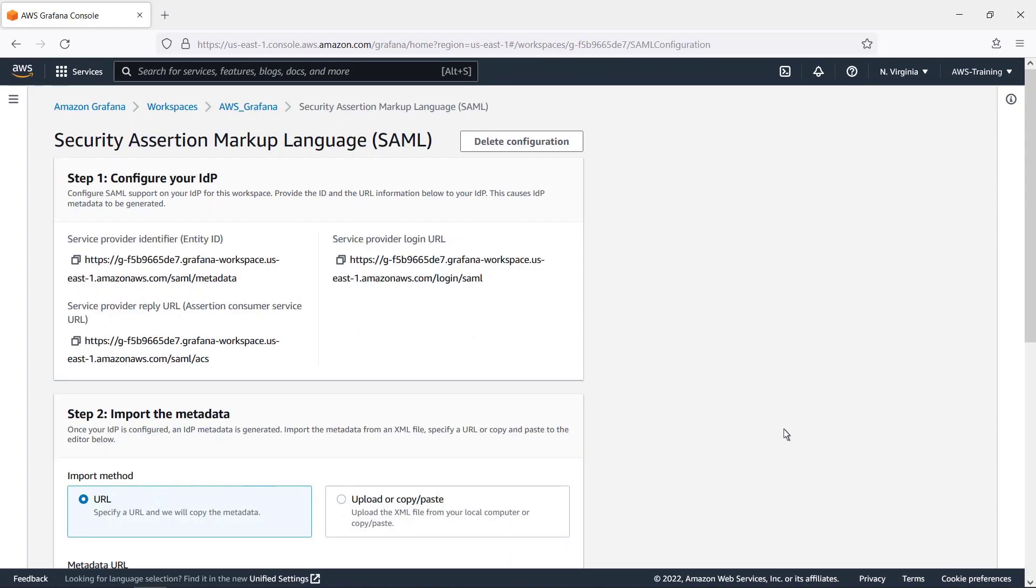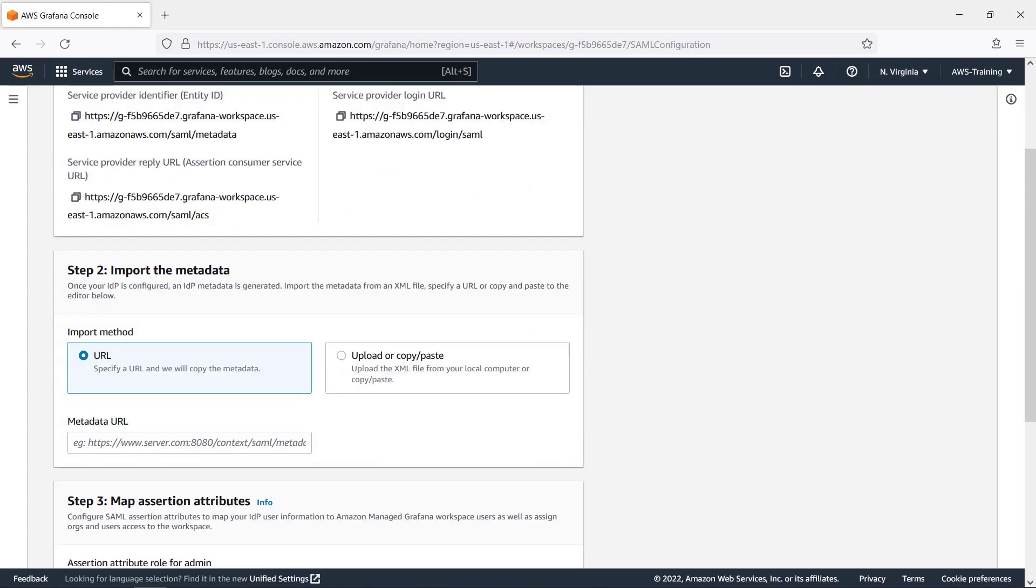To complete the SAML configuration, we need the metadata from our identity provider. In this case, our SAML identity provider is Okta. Let's paste in the metadata URL.